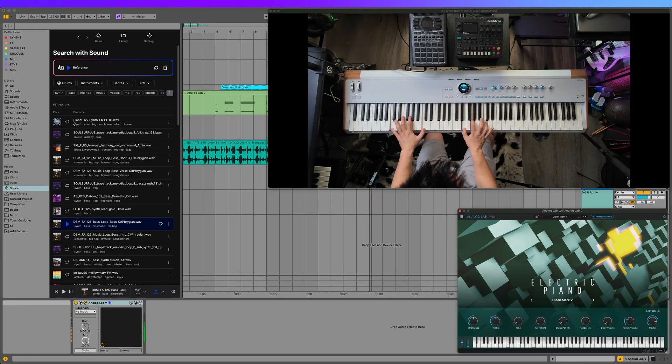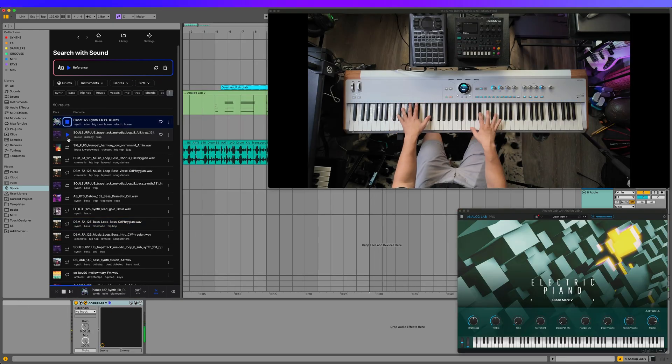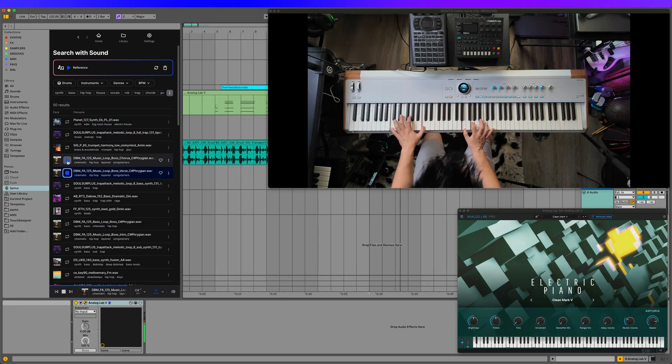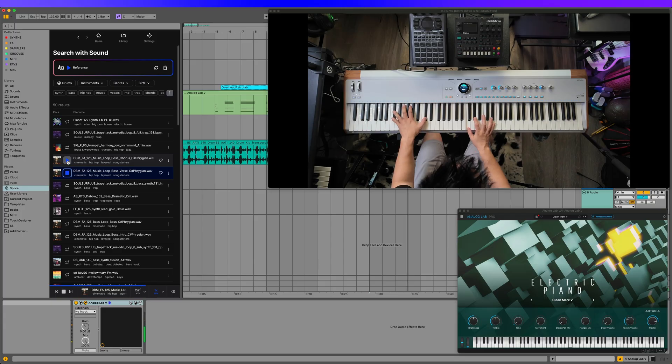It's also great for finding samples in different modes and types of scales. For example, this jam is in Phrygian mode.